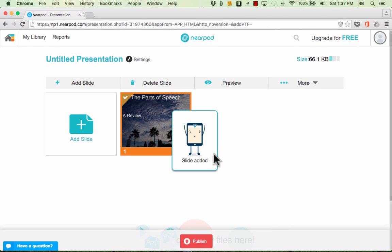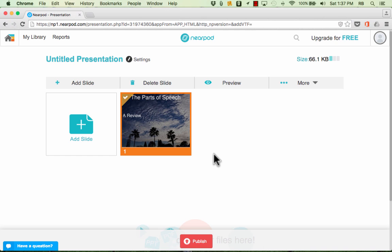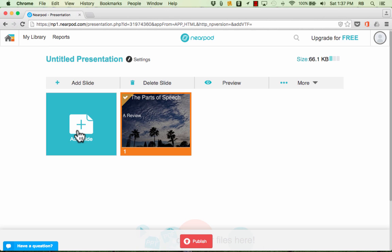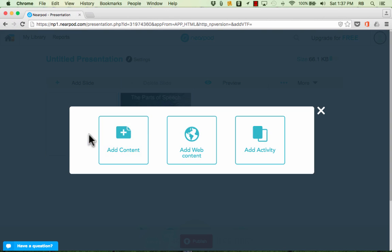Once you've completed your slide just click Save. OK. So that is slide one or screen one that I can push out to my students' devices using Nearpod. Let's make another slide.